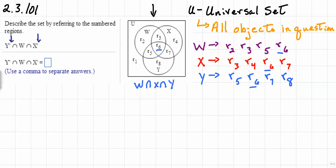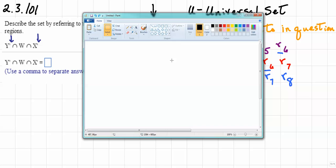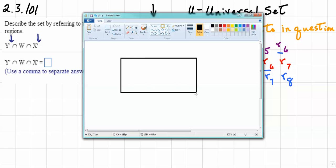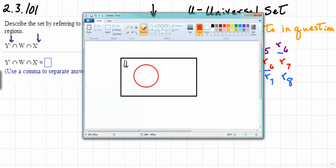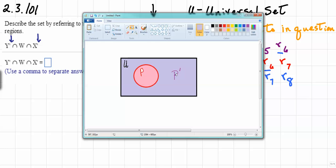I'm going to use Windows Paint to illustrate this. I'll draw a rectangle, write in U to indicate the universal set, and then create a subset — let's call it P. P is going to be this circle. P prime, which we will consider next, is going to be everything outside of P. We'll indicate that by filling in the area that is P prime.